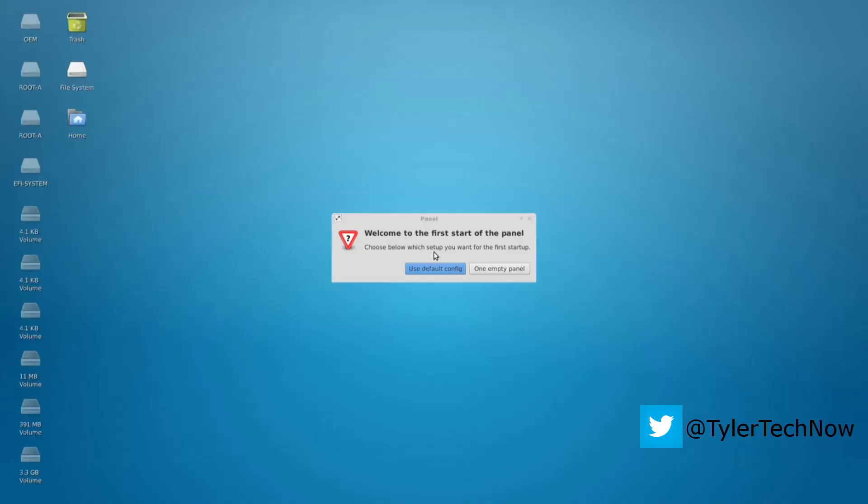Okay, I'm just going to use the default config which will leave me a panel up at the top and a little panel at the bottom.